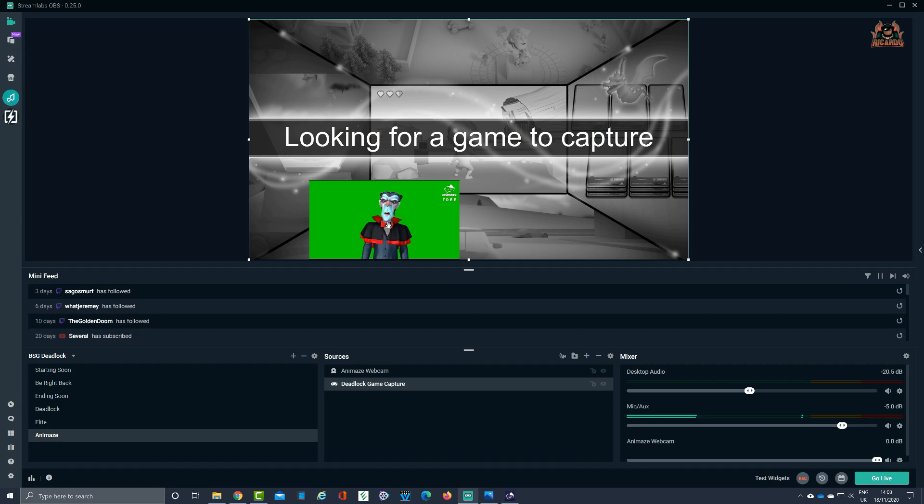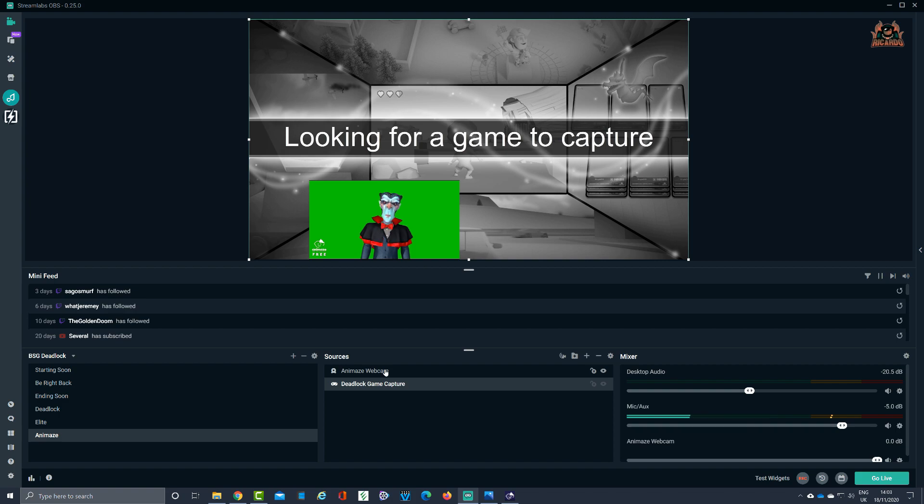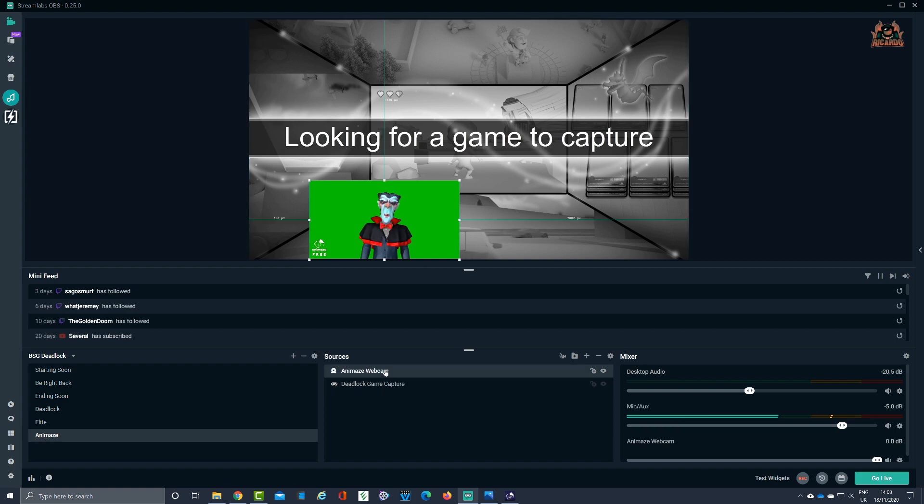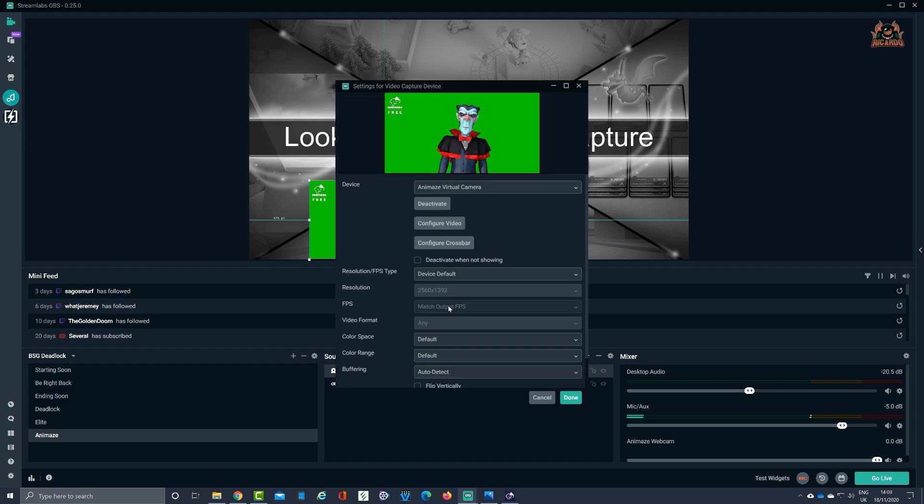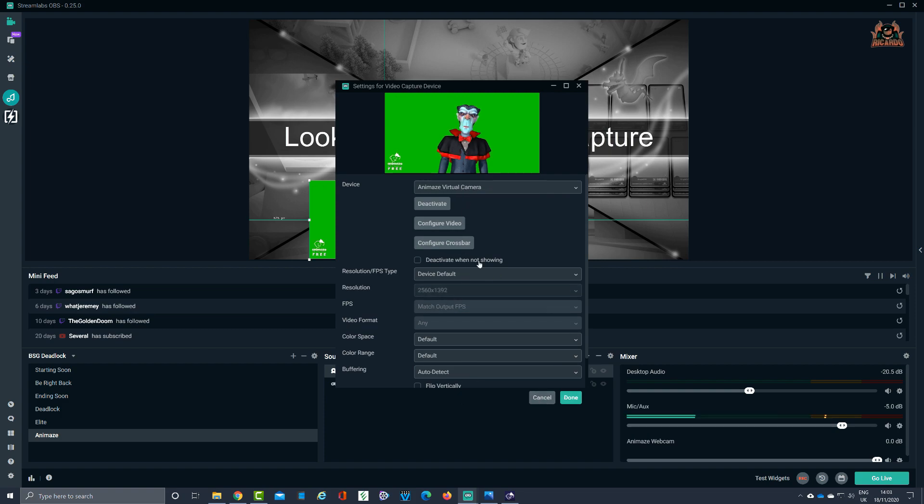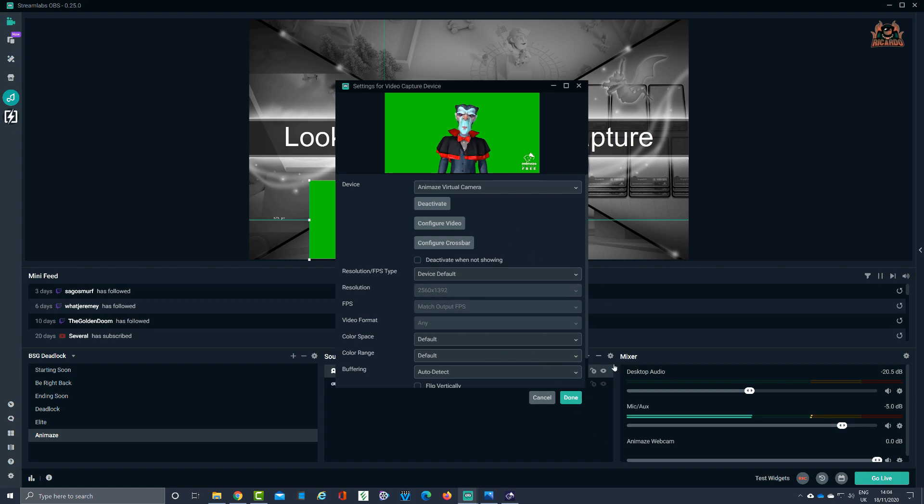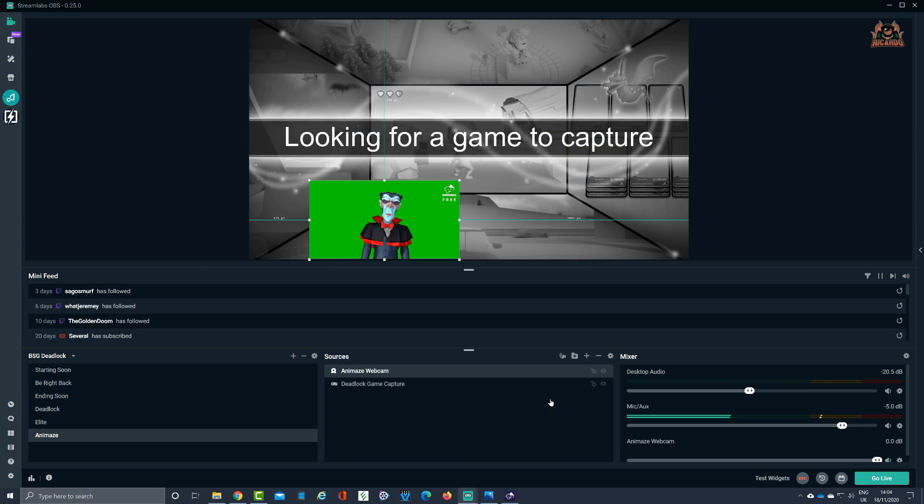And then what we can do from this point is go into the Animes webcam source that we've created, into properties, check all our settings. We're happy with that because you may want to mess about with the color range and things like that, but typically that's how it is. Let's cancel.